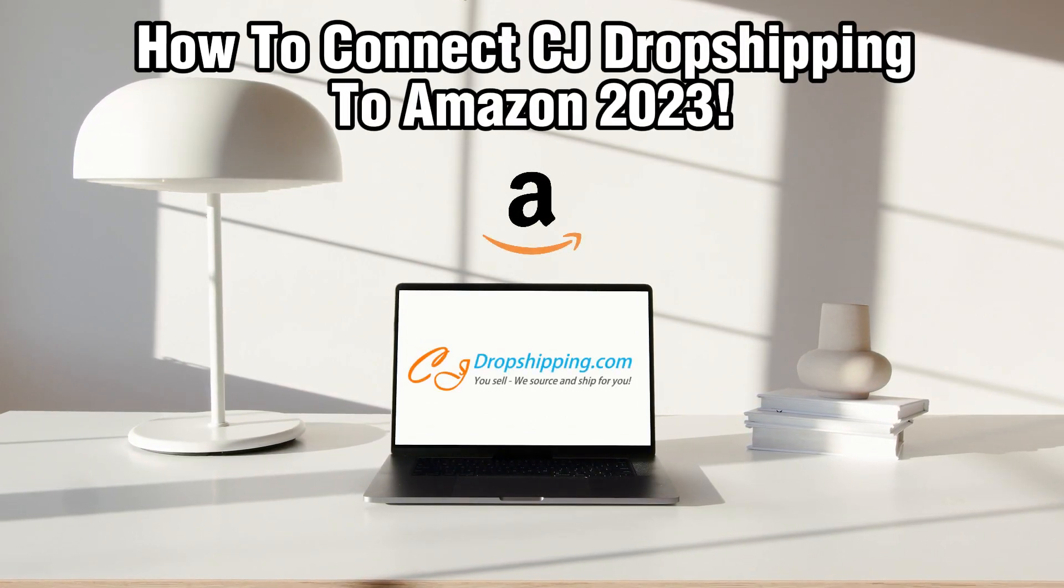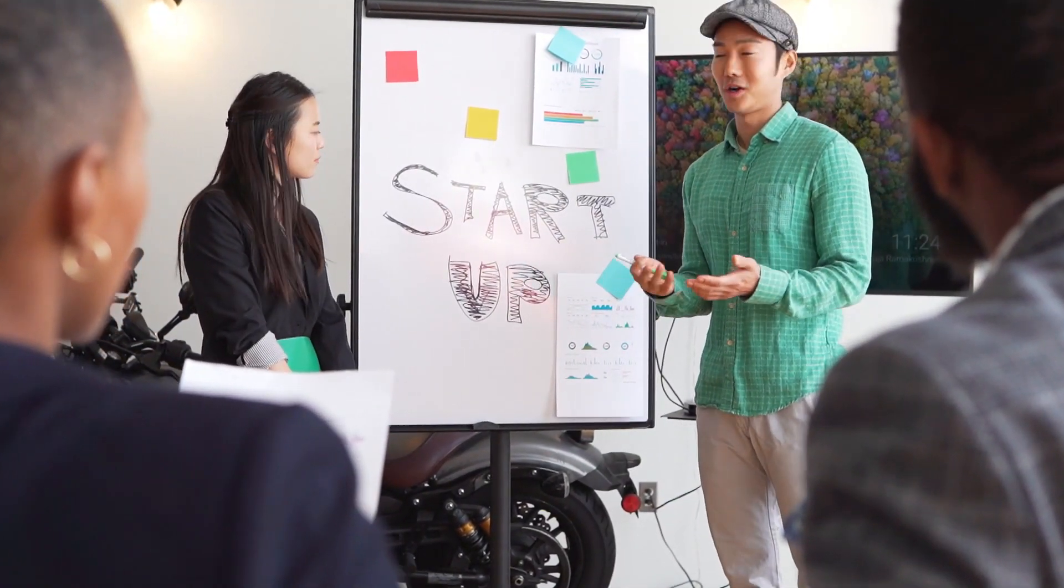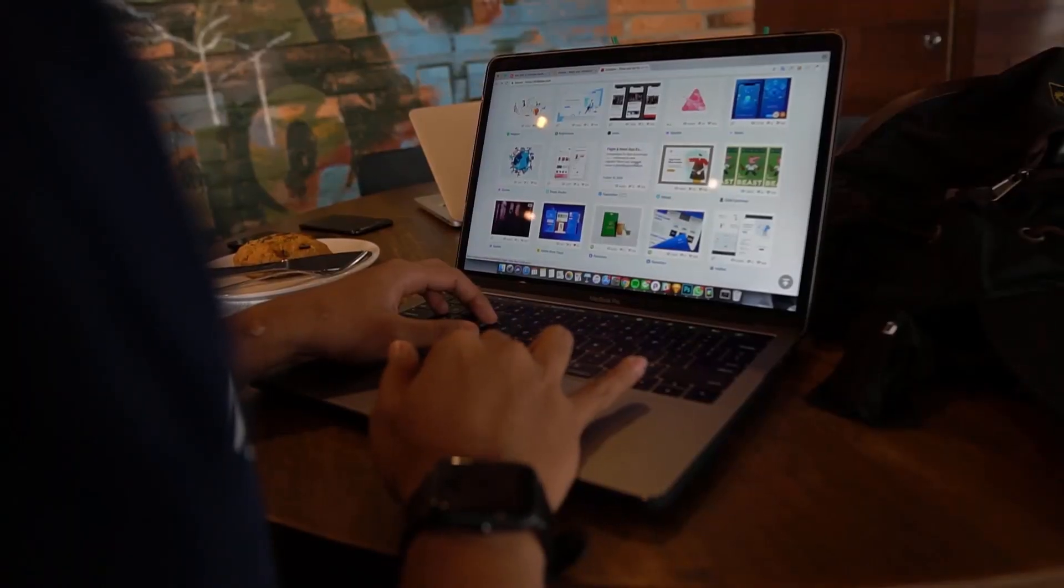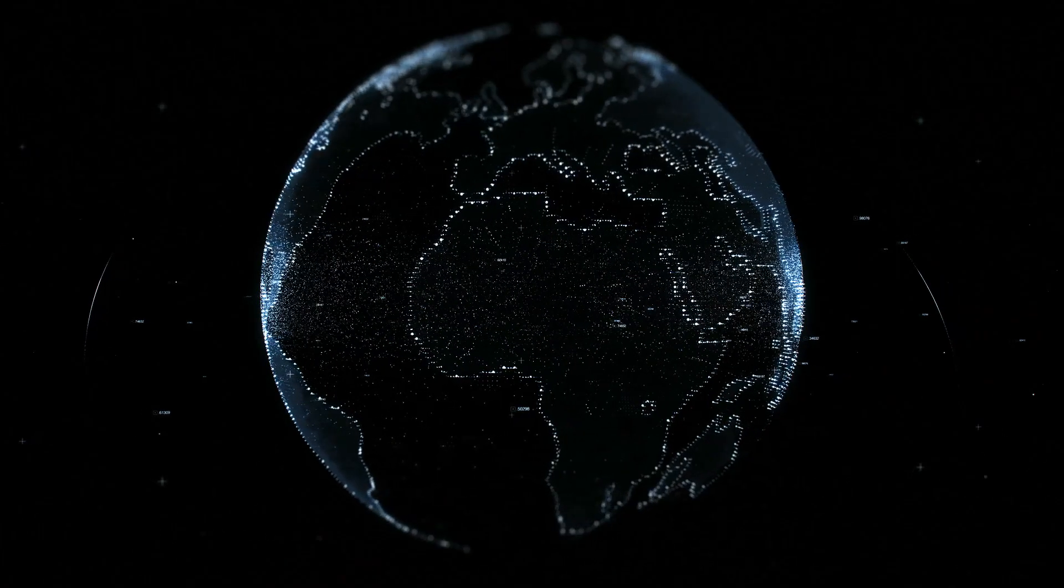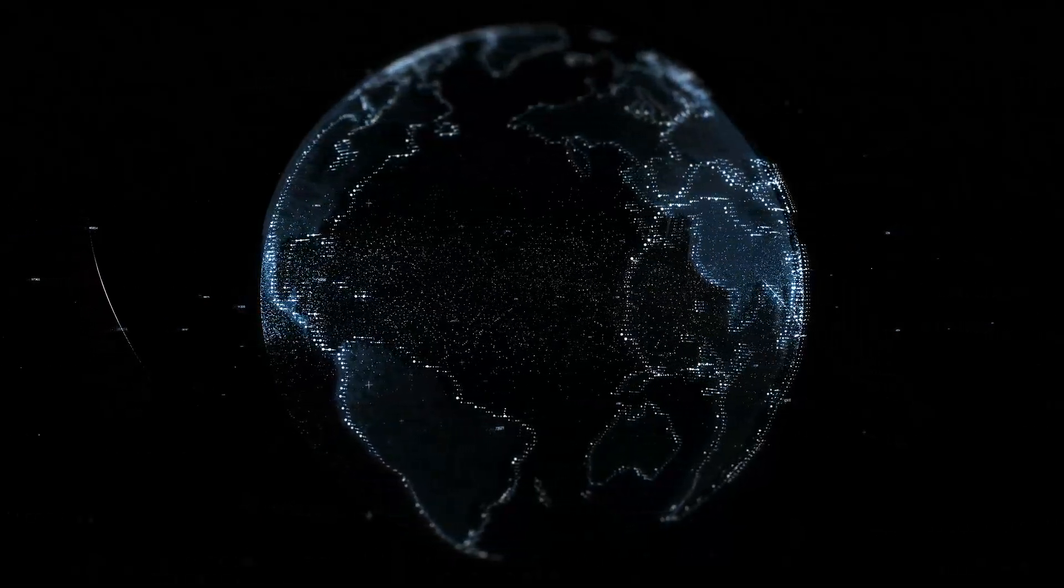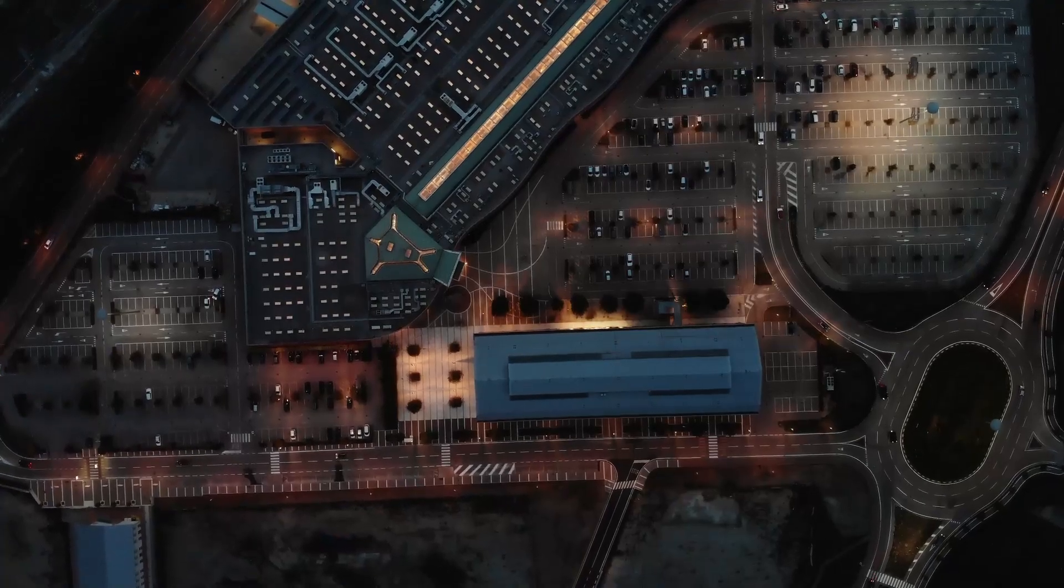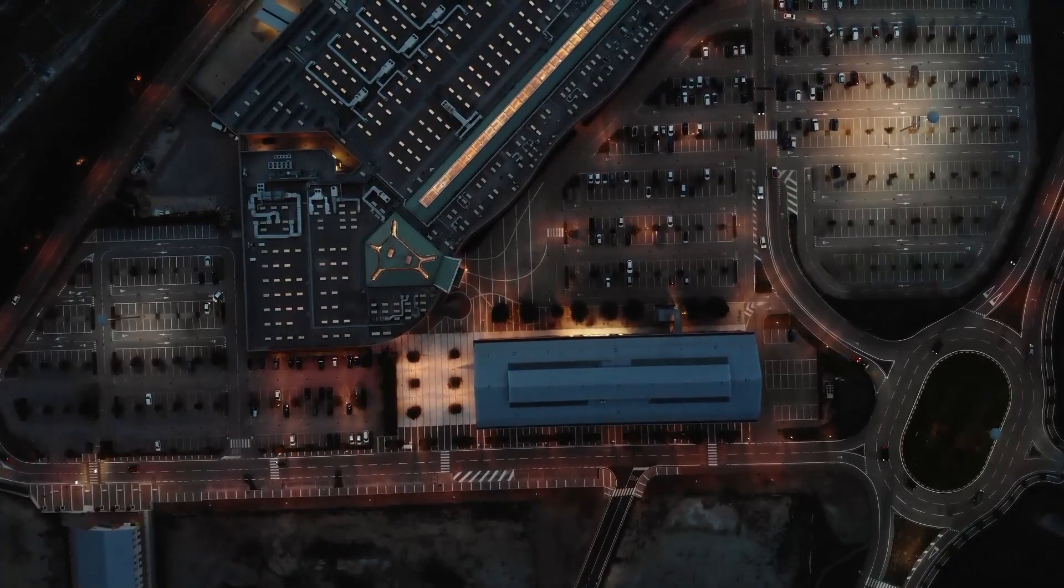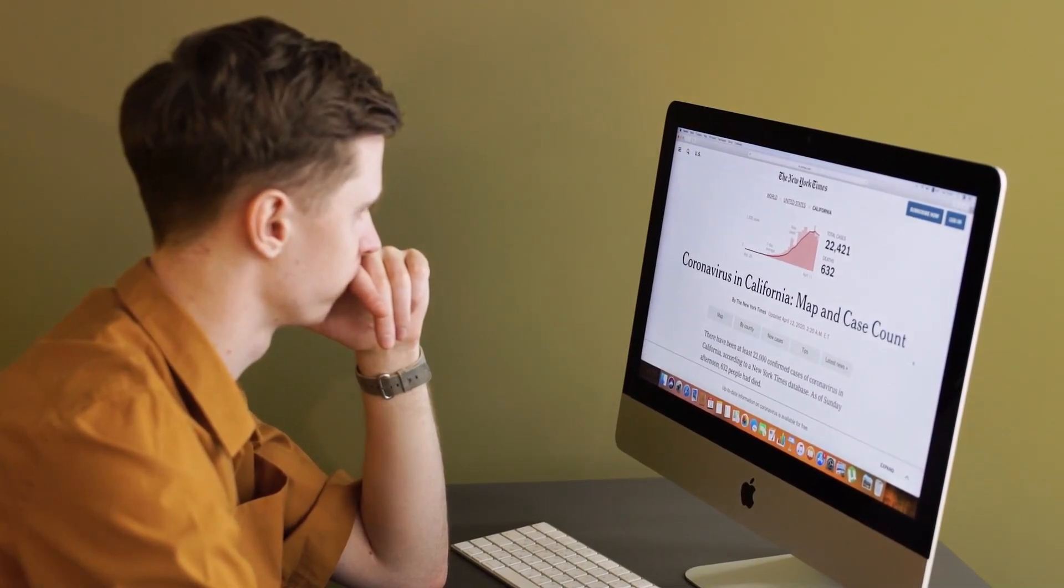Integrating CG dropshipping with Amazon can be a game changer for your dropshipping business, giving you access to one of the largest online marketplaces in the world. This guide will walk you through the essential steps to get set up with this integration. So make sure to stick by and let's get started.